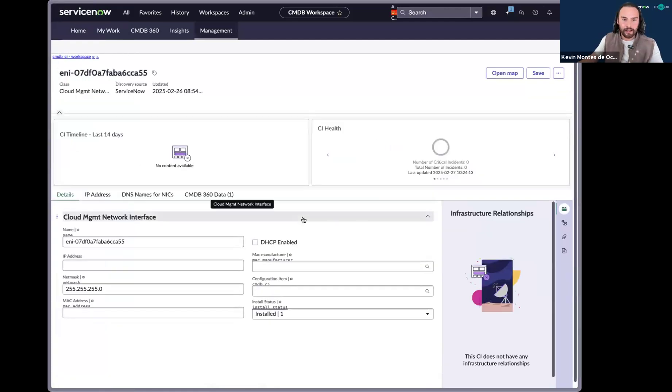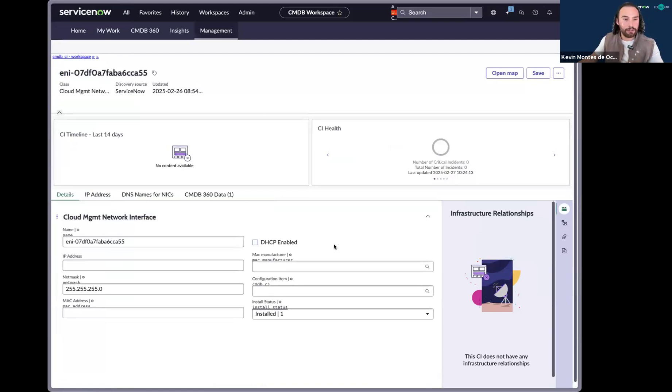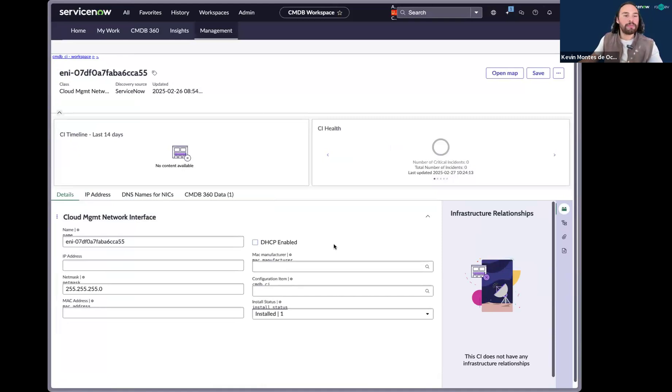Our main CI not only stays in an install status of installed, but it was able to be updated with attributes from our duplicate CI.